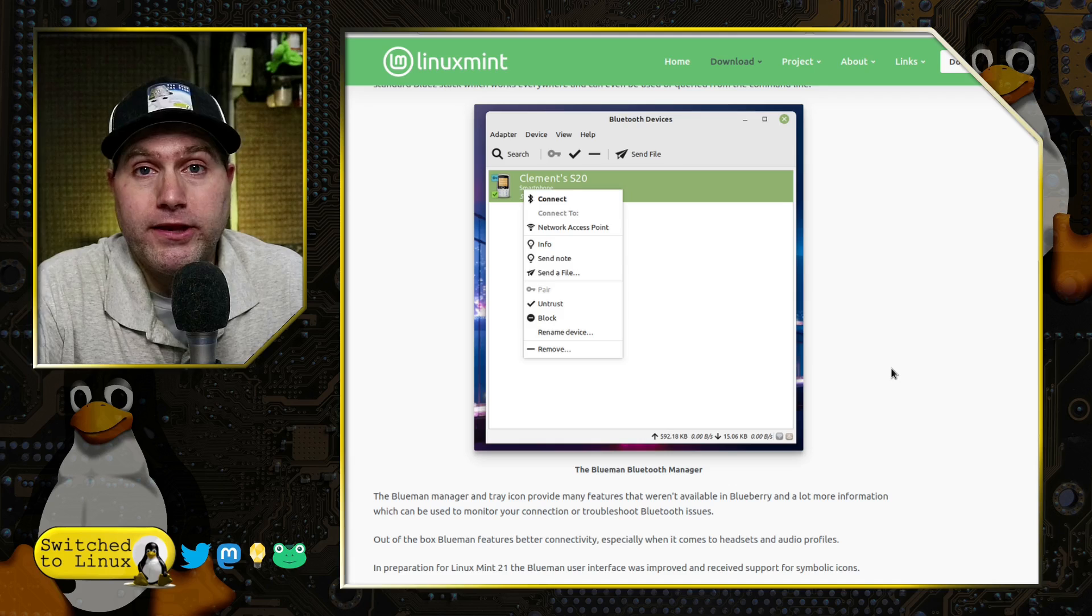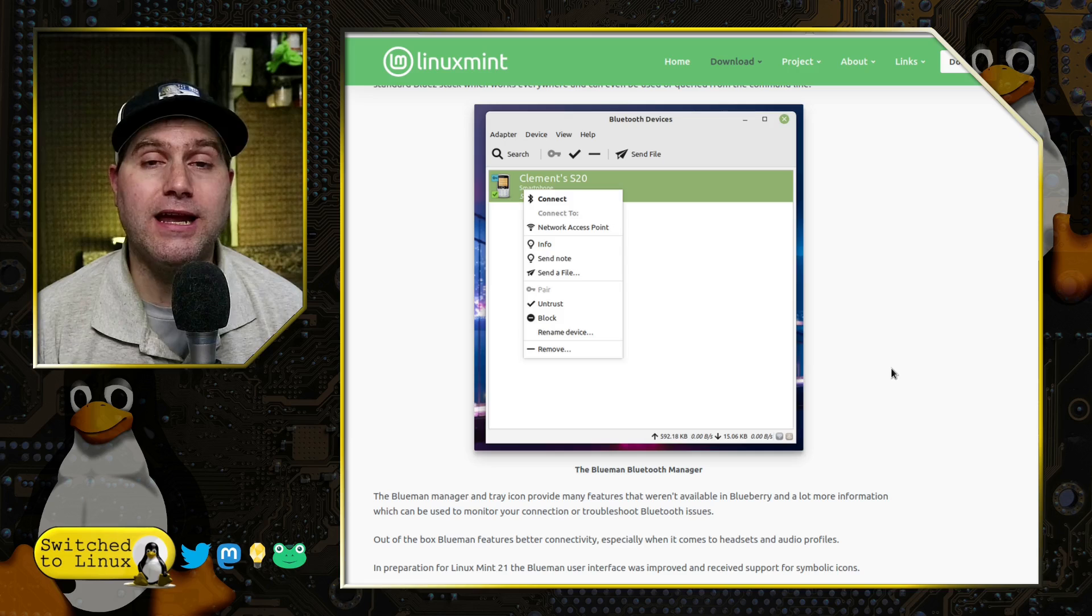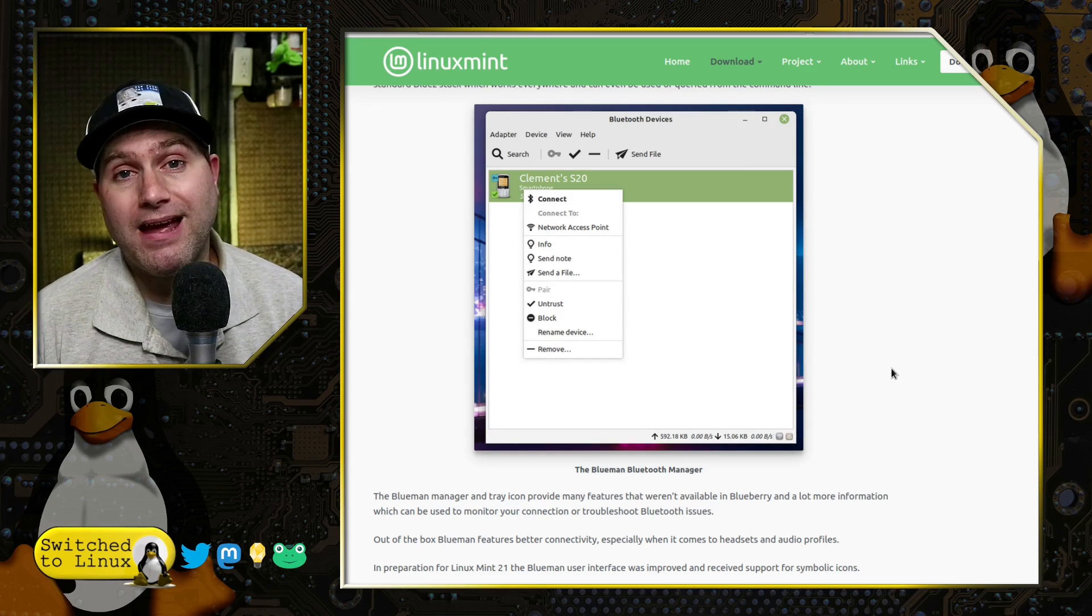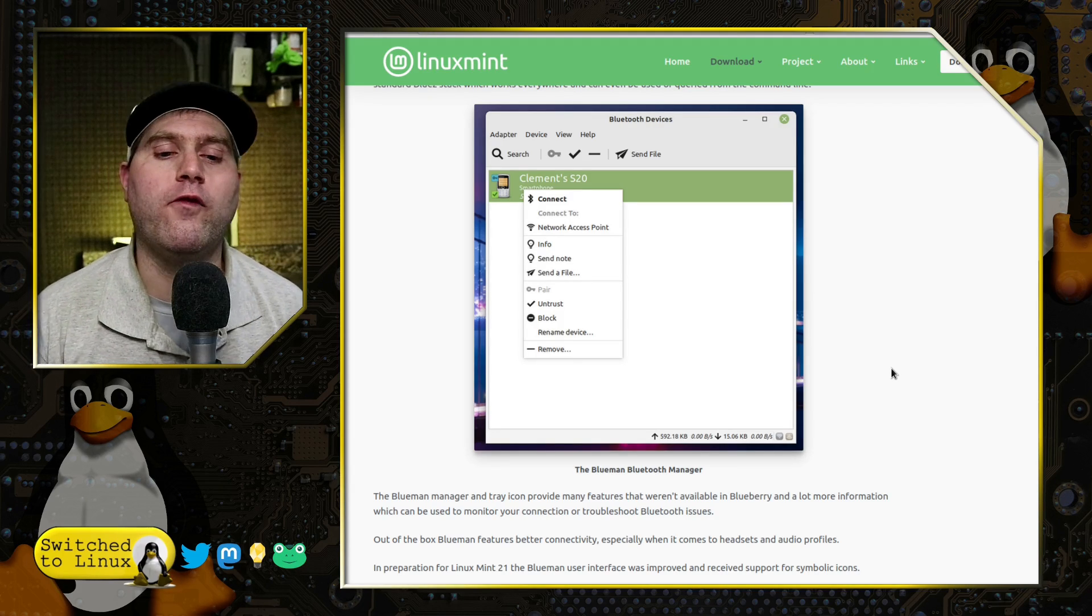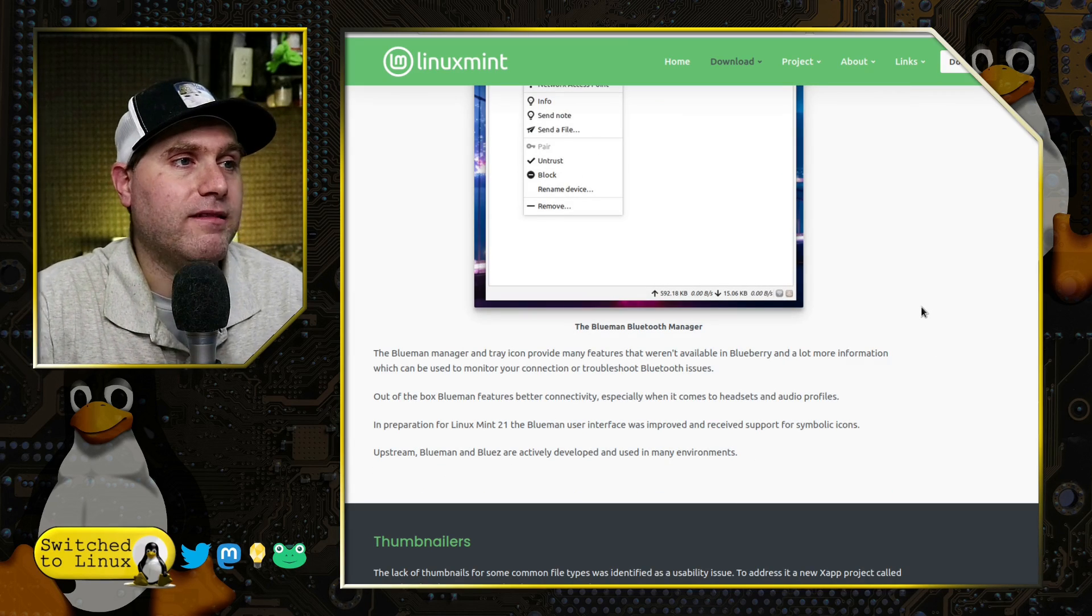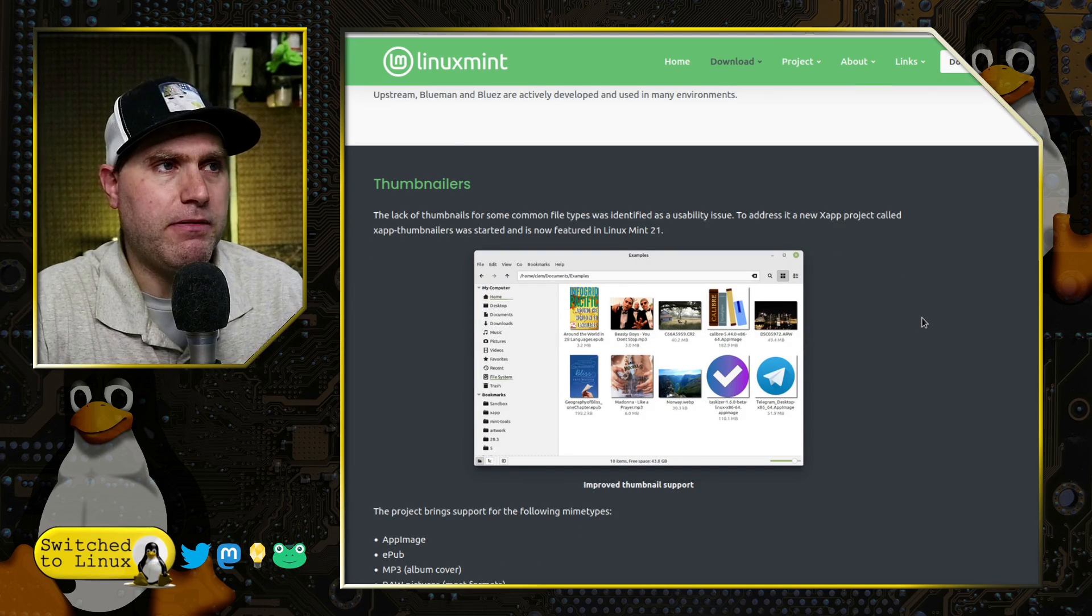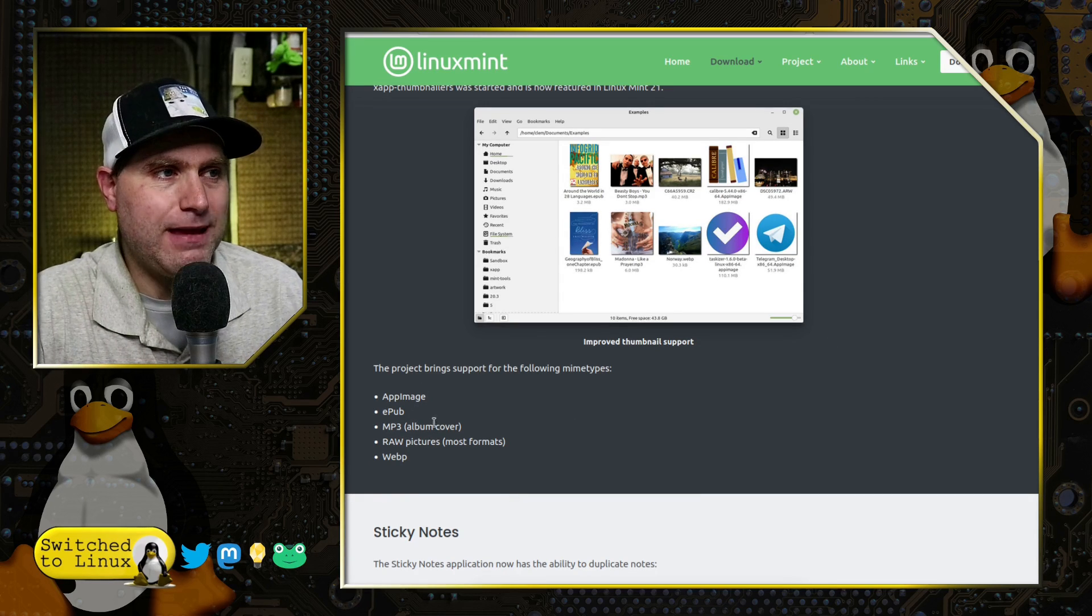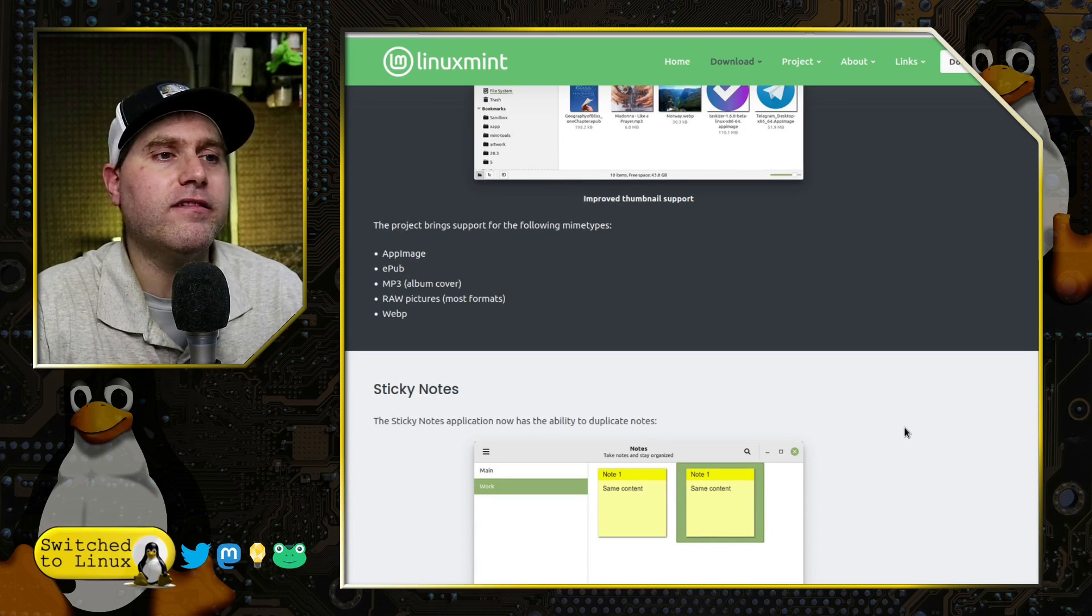If it does, let me know. I don't use a lot of Bluetooth. I had really good luck with a LG XBoom Bluetooth speaker when I was using it at camp, but outside of that, we didn't actually have any use with Bluetooth on my devices. The thumbnail issues have been fixed, and they've added some more support for app images, EPUBs, MP3s, RAW pictures, and WebP files.